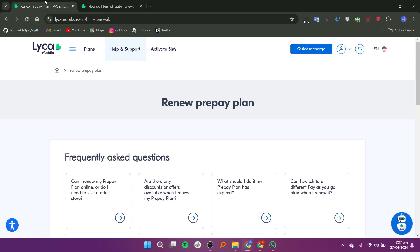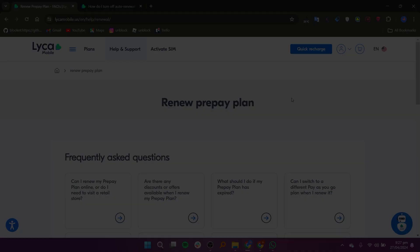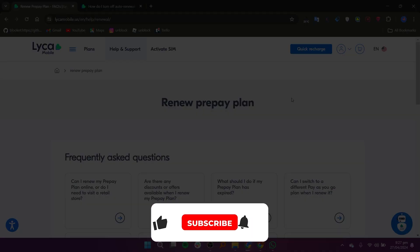From there, click on click here to view bundle details, then view details and finally cancel renewal. With these straightforward steps, you can easily turn off auto renewal and manage your Lyca Mobile account hassle-free.